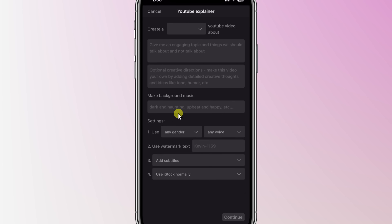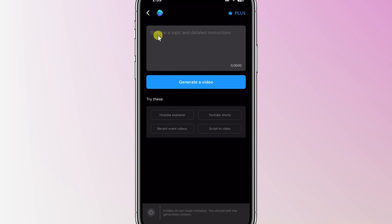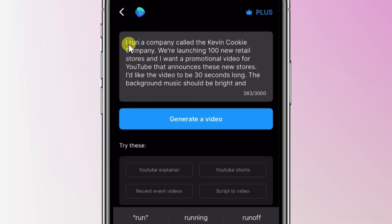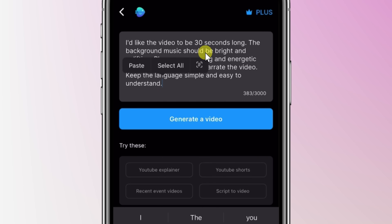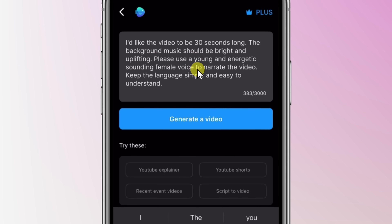Right here, I'll type in my prompt. Just to give you some ideas for writing a good prompt — first off, I provided some context: I run a cookie company called the Kevin Cookie Company and we're launching 100 new retail stores, and I want a promotional video for YouTube. I called out the platform, and you could also call out TikTok or Instagram or whatever the platform happens to be. I defined how long I want this video to be — relatively short at only 30 seconds. I also called out the type of background music I'd like: bright and uplifting. Then I clarified the type of voiceover — a young, energetic-sounding female voice, which tends to work really well for a cookie company. And lastly, I want the language to be simple and easy to understand. It's a cookie company — we don't have to be complicated.